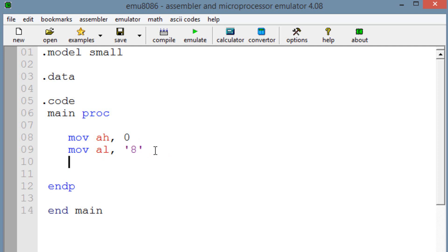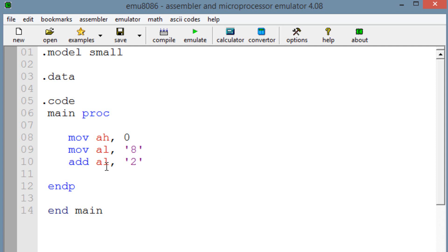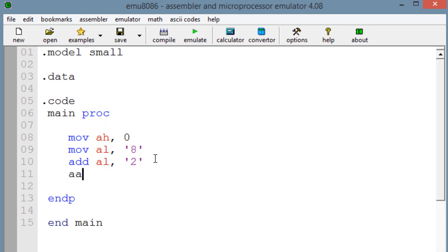So now we're going to add into AL ASCII 2. So again, two single quotes, in between two single quotes we're going to add 2. So AL already had ASCII 8 and we're adding into AL ASCII 2. But remember, these are binary values right now. It hasn't been converted to ASCII yet.